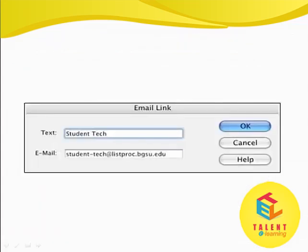In the Text field, we write the student tag. In the Email field, we write the student email address, for example student@listproc.bgsu.edu, and then click OK.